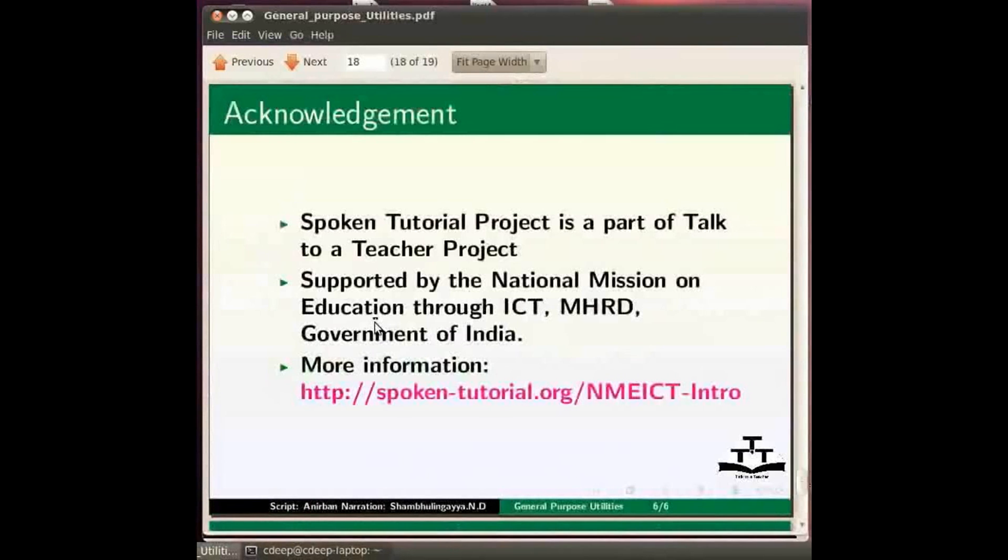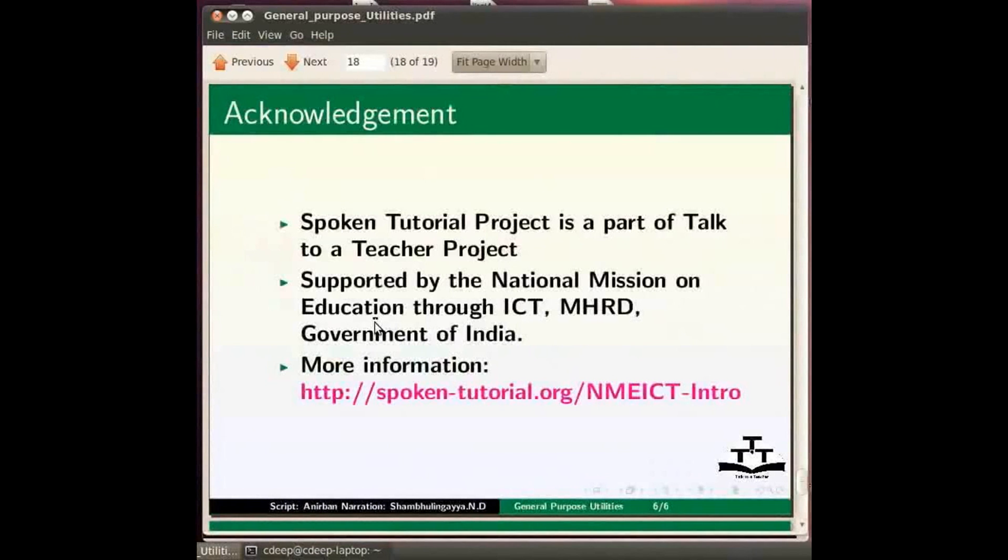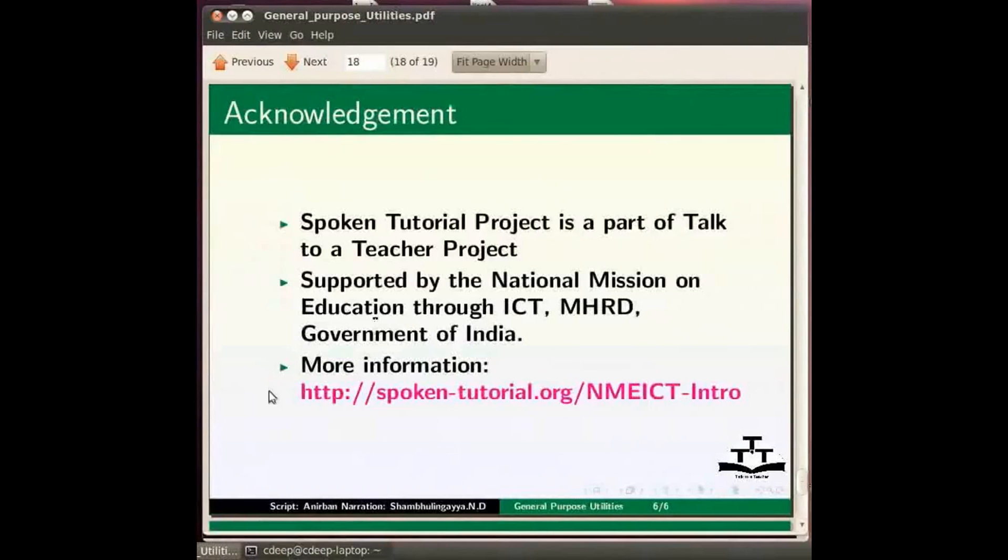This brings us to the end of this spoken tutorial. Spoken tutorials are a part of the talk to a teacher project supported by the national mission on education through ICT. More information on the same is available at the following link. This is Shambhulingaya N.D signing off.